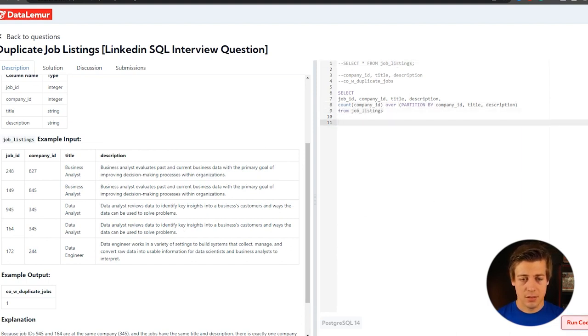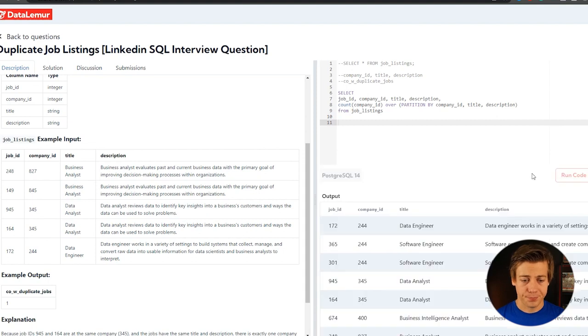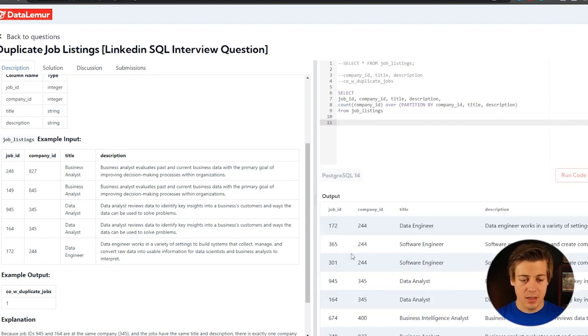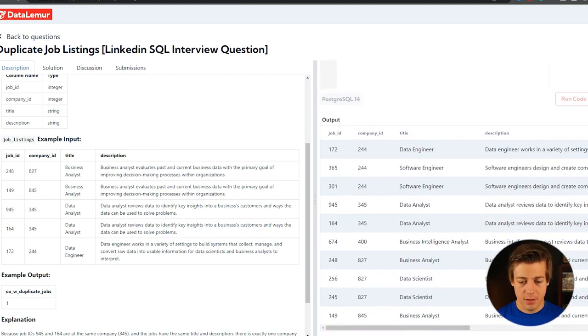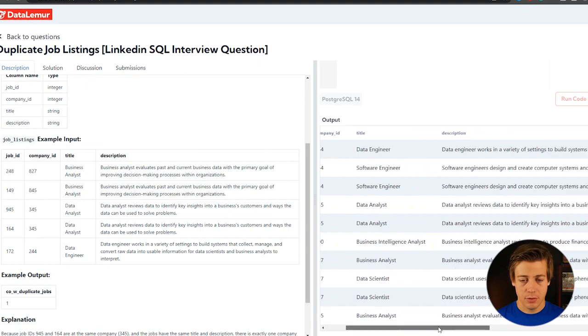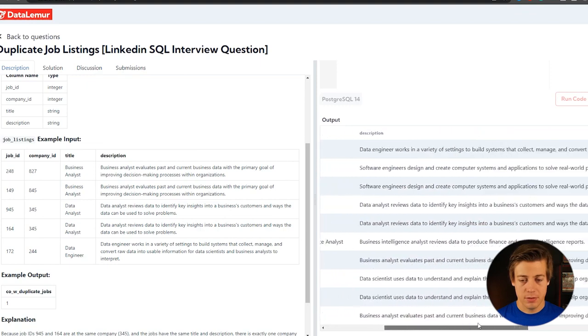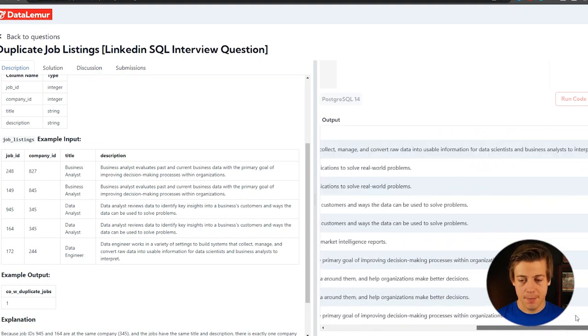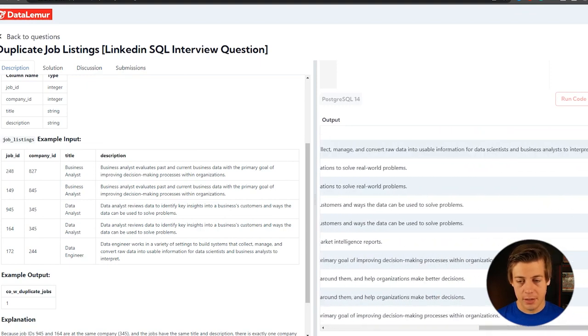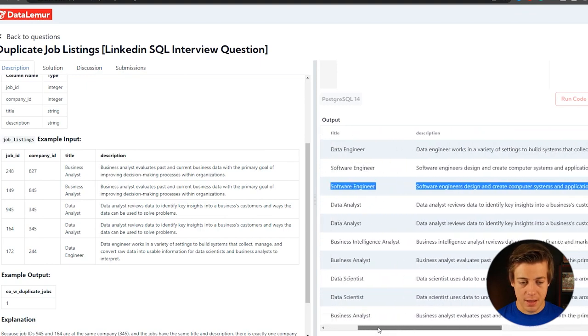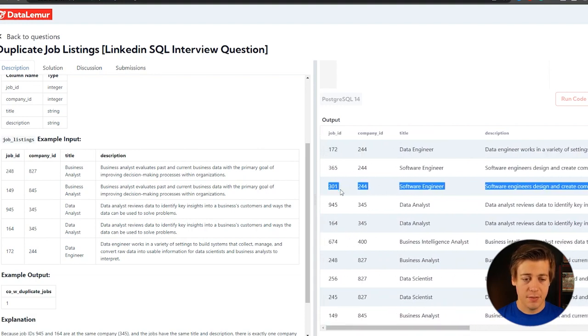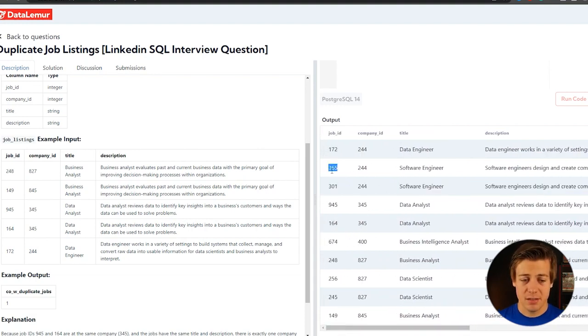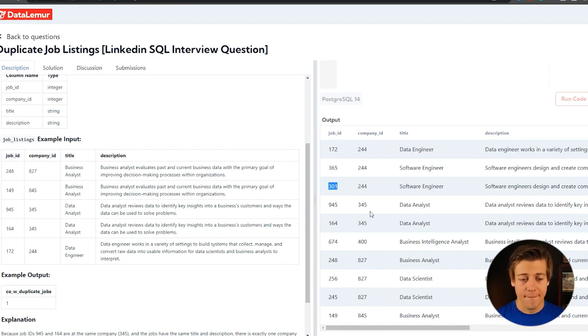And let's run this code. So let's see over here. These two look the same software engineer, software engineer, that data engineer is a little bit different. So I got to scroll over. That looks like the same. And our count is two. They have the same company IDs, but they have different job IDs. So that's exactly what we're looking for, which is great.